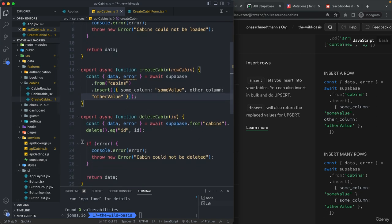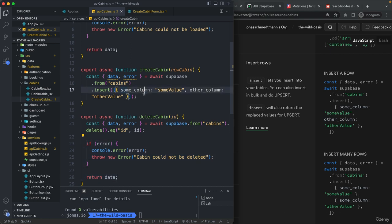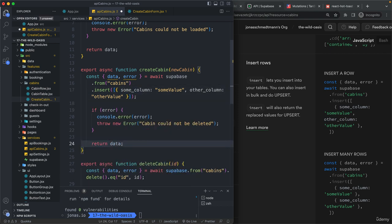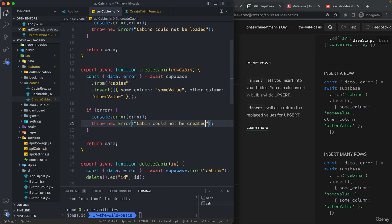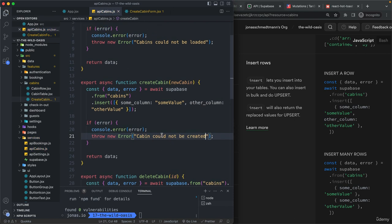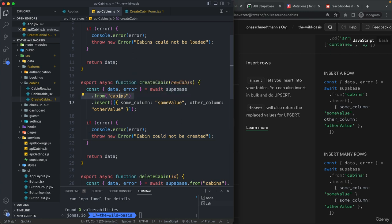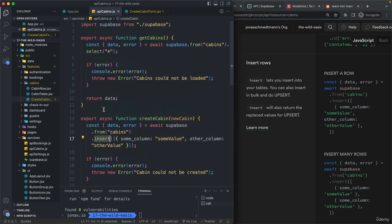So, let's then also grab the same thing as here before. So cabin could not be created in case there was some error. So here what's happening this time is again that the cabins are selected,